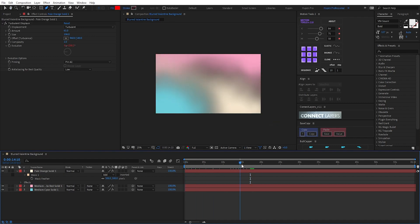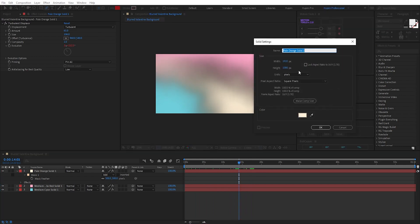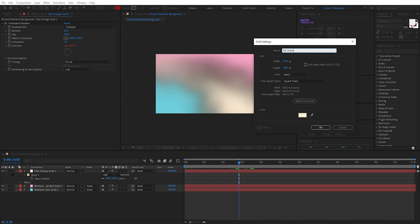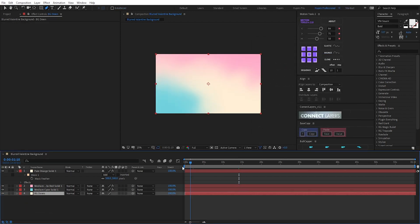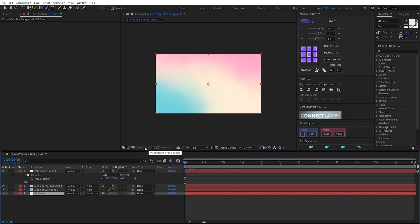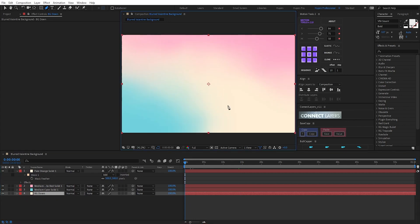Now I have an animated background — gradient, so smooth. I create a new solid, this is called BC. Hit okay and bring it below. Now we have a finished background. Here it is. It's so beautiful.